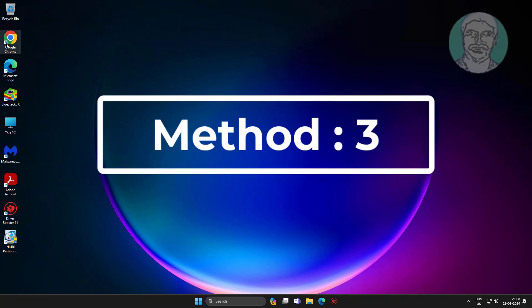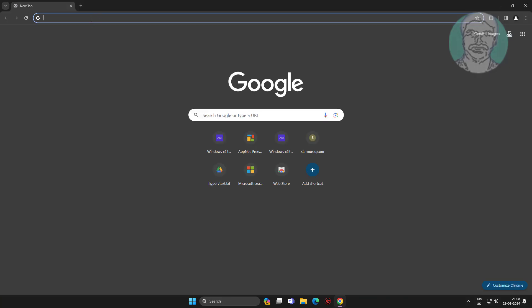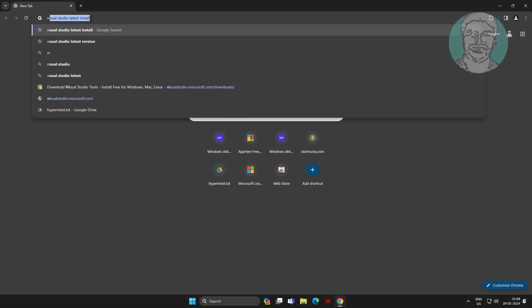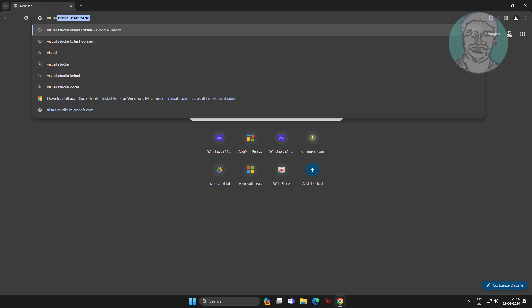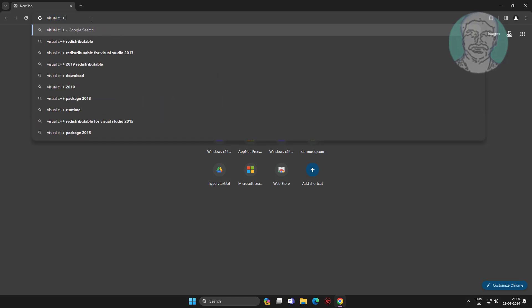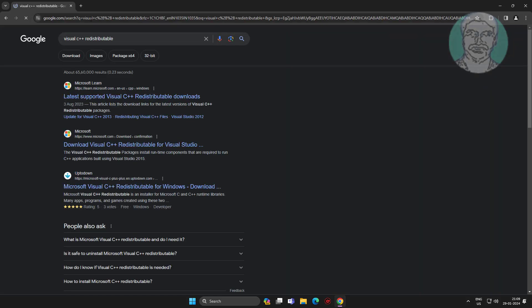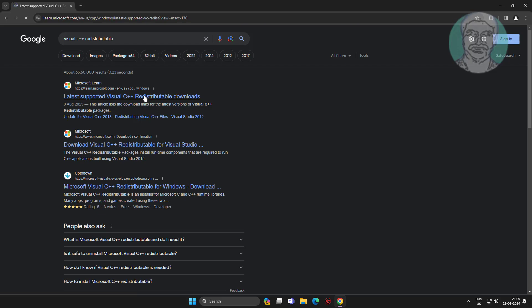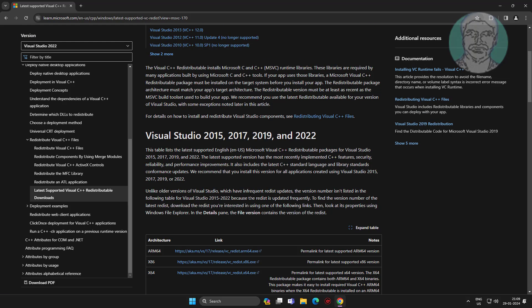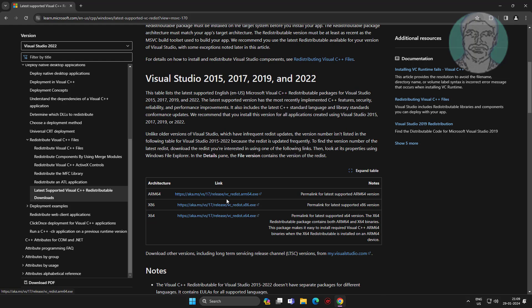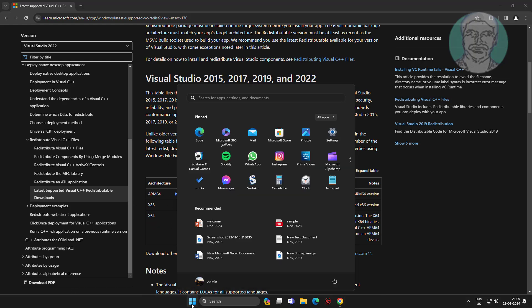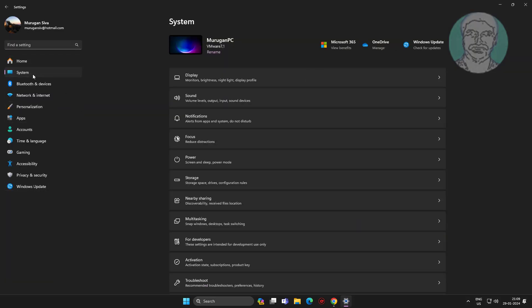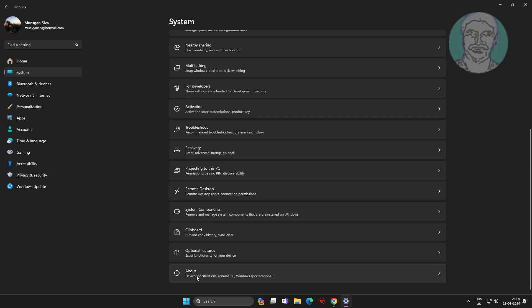Third method is open any browser. Type visual C++ redistributable in browser search bar. First find system type, in my case system type is 64 bit.